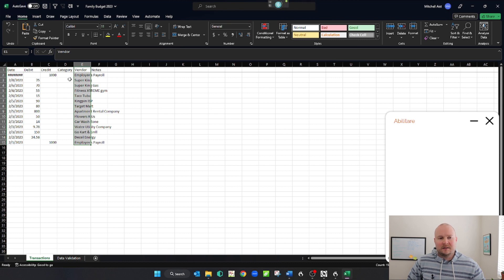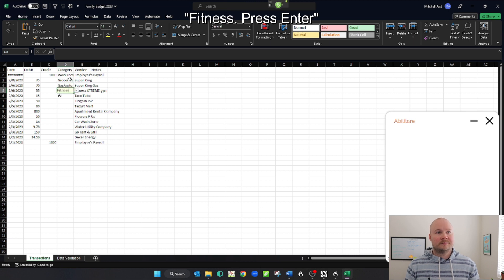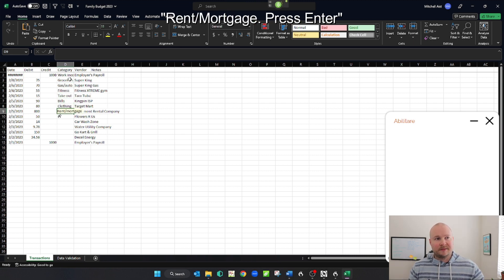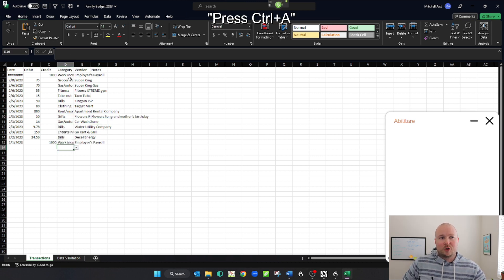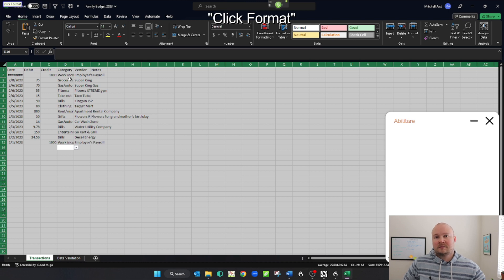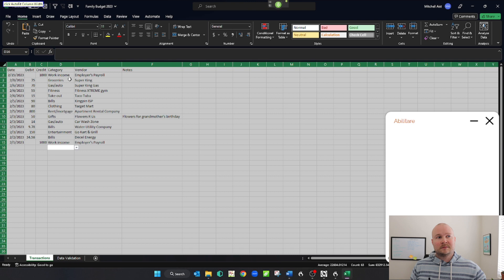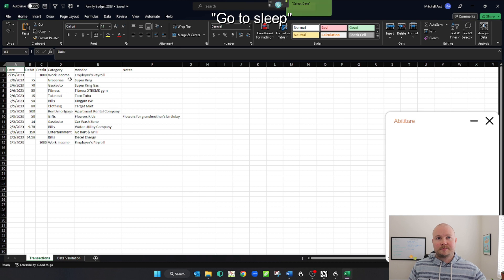For whatever reason, 'copy that' performs a lot better than pressing Ctrl C. Press Ctrl A. Click format. Click auto fit column width. Go to cell A1. Press Ctrl S. Go to sleep.